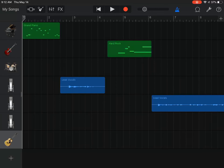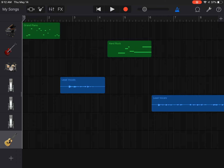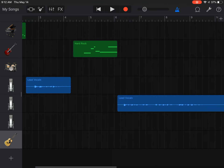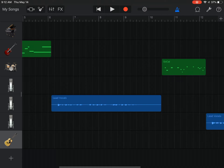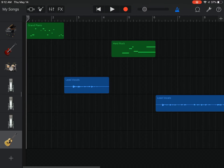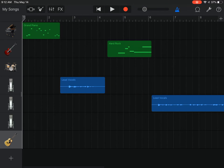Hey guys. So today we're going to be talking about GarageBand, and your challenge today will be to record your voice on a musical creation and have multiple instruments. The other big one is it has to be kind of doing something — your project has to maybe be solving a purpose or it has to be about something.